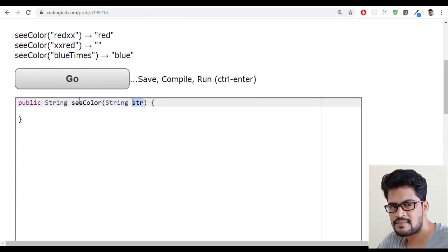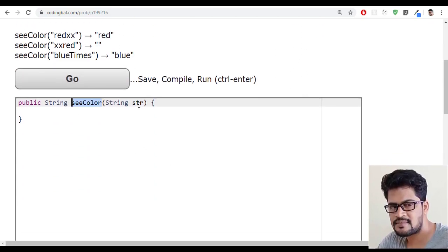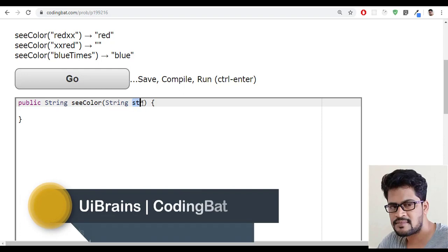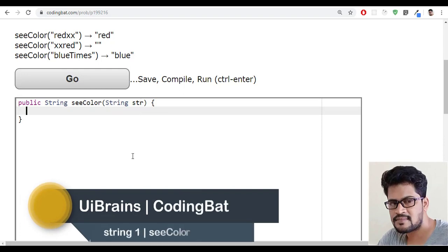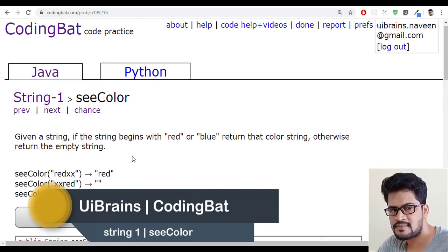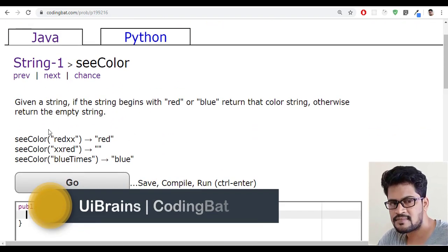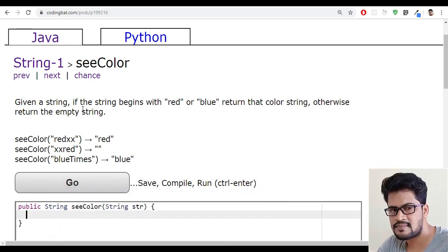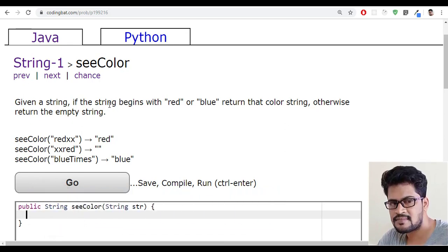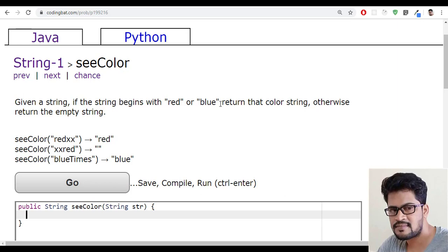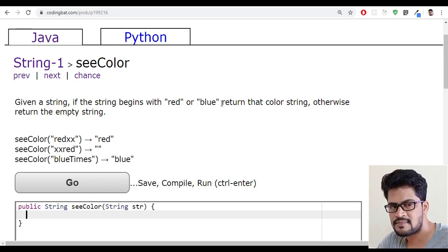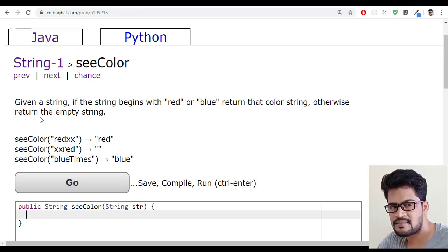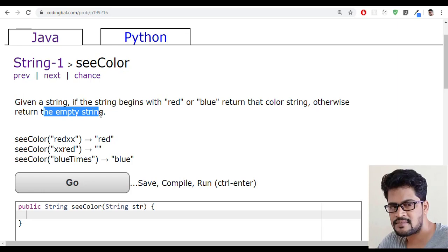The question here is there is a method having one parameter called str. Given a string, if the string begins with red or blue, return that color string, otherwise return the empty string.